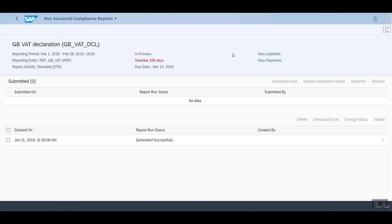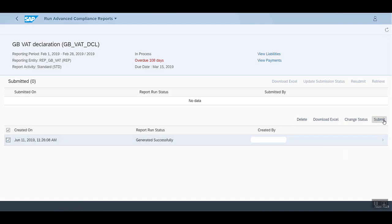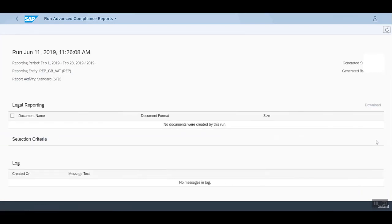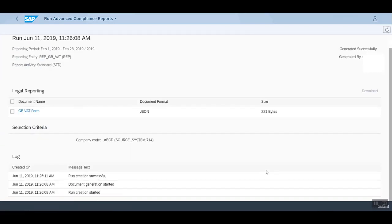This is the Run Advanced Compliance Reports app, and we can see that a report has been generated successfully. To submit it, you can either click here and use the submit button, or you can go inside, check the logs, and hit the submit button there. Let's click on the submit button.